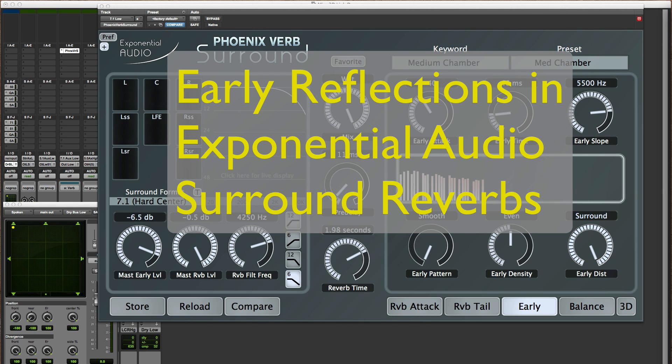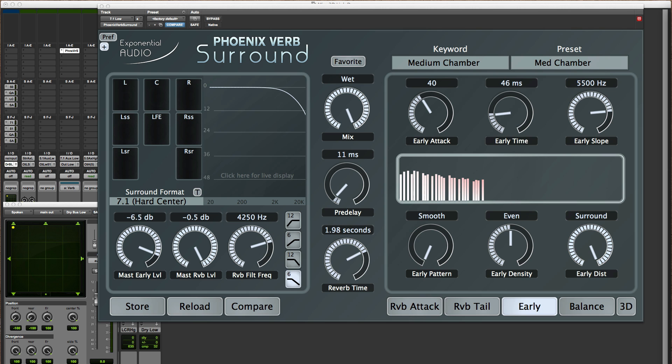Hello, I'm Michael Carnes at Exponential Audio. I'd like to take a few minutes and explain a few things about early reflections in PhoenixVerb Surround and R2 Surround.